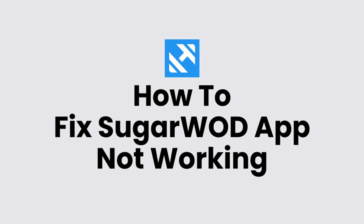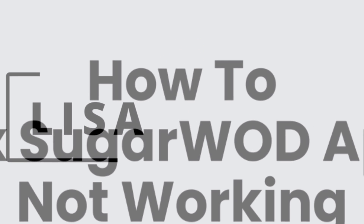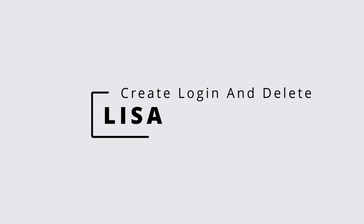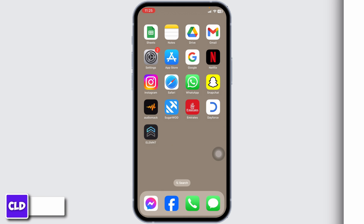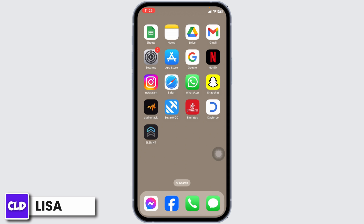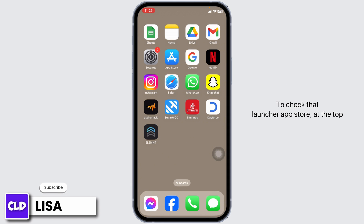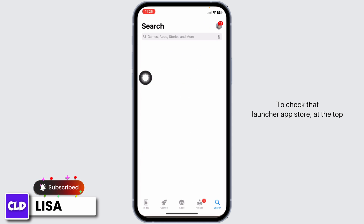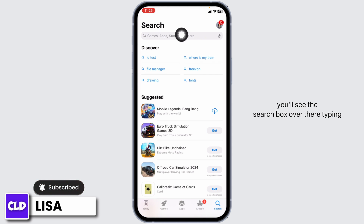How to fix Sugarwood app not working. Hello everyone, this is Lisa from Create Login and Delete. Now let's get started. Solution 1: update the app to its latest version. To check that, launch your App Store — at the top you'll see the search box.